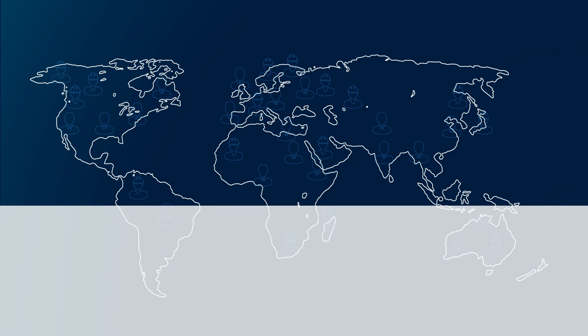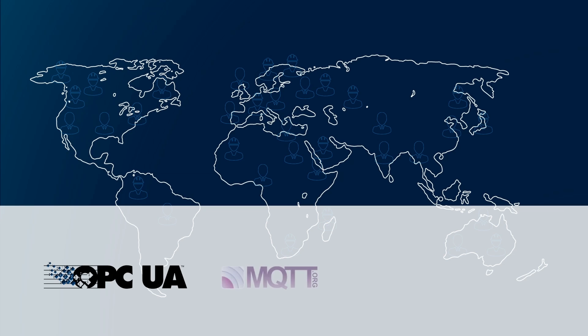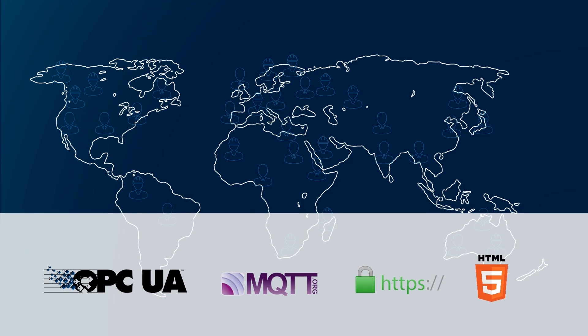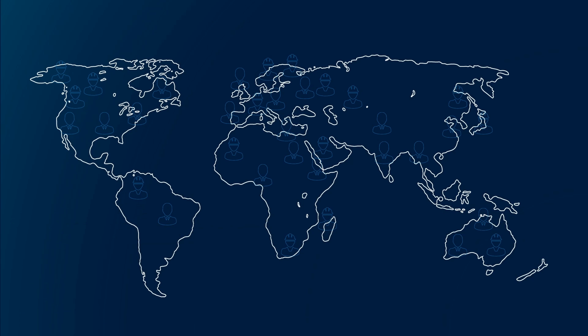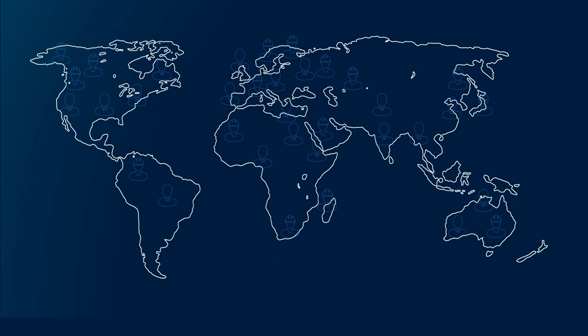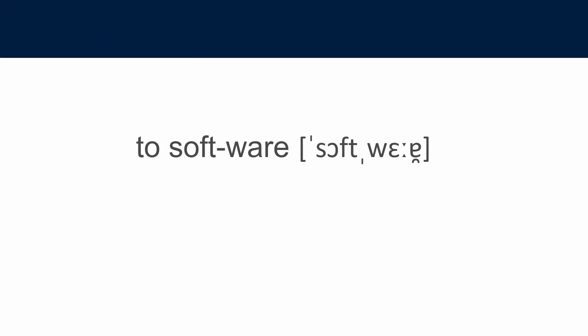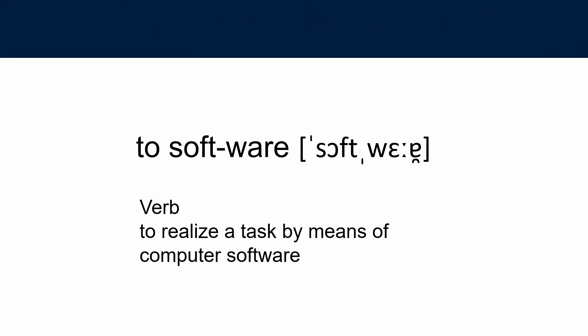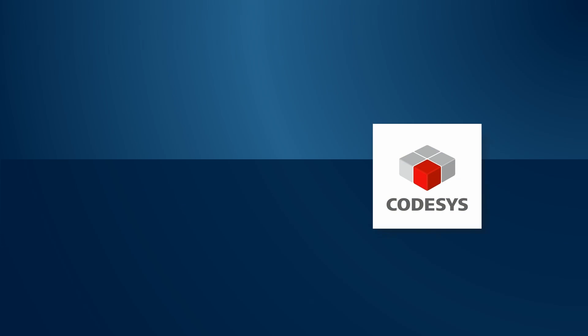CODESYS natively contains all essential technologies and properties for applications in Industry 4.0 IIoT environments. Today software plays a central role in automation. More, it is the core element that drives automation technology. CODESYS is the number one in automation software, and therefore we say: CODESYS, we software automation.